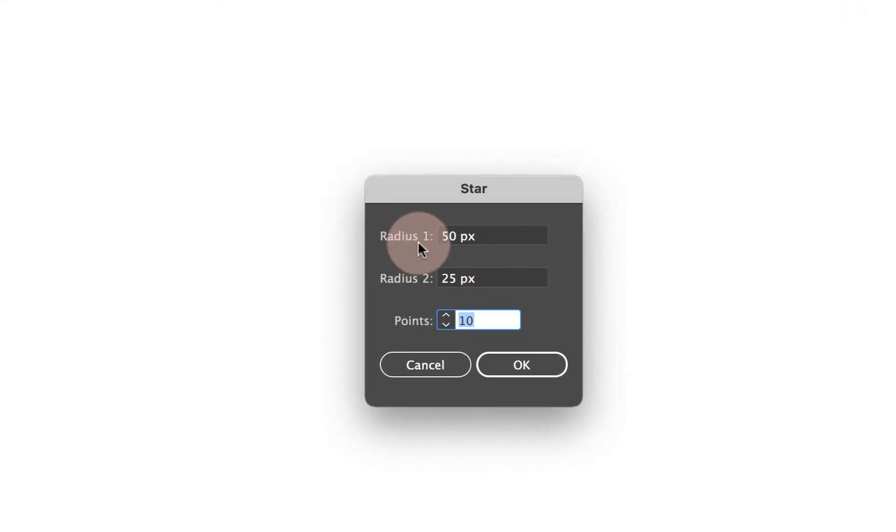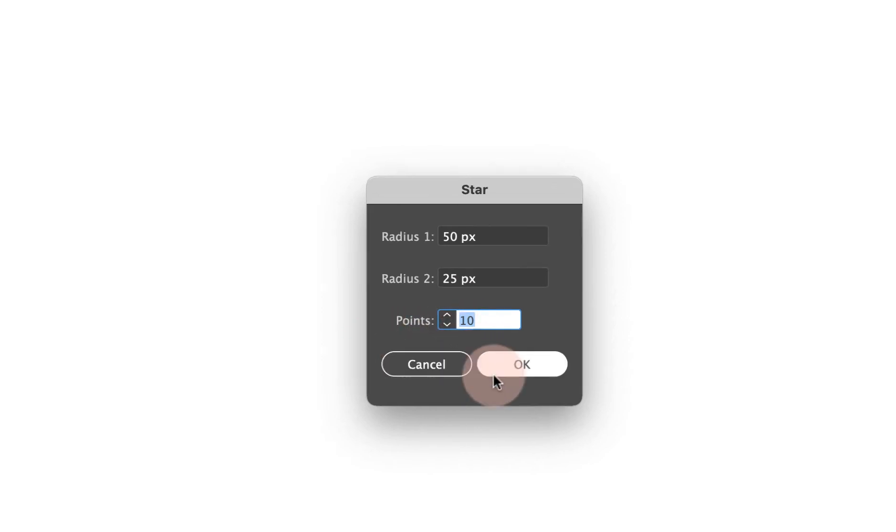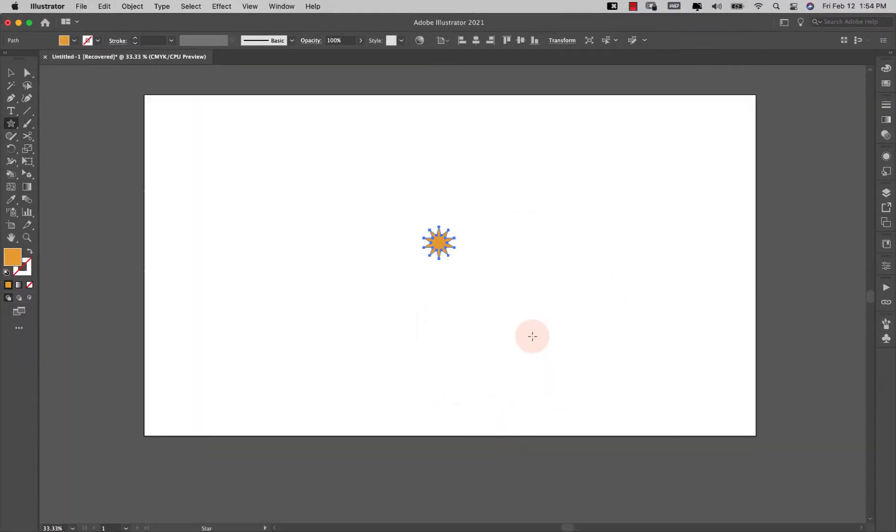I'm going to keep the radius 1 at 50, radius 2 at 25, and I'm going to keep my points at 10. I'm going to click okay, so I have this little shape right here.